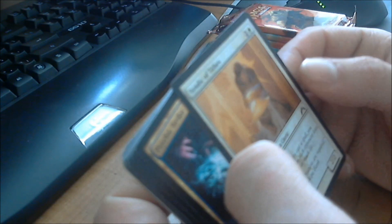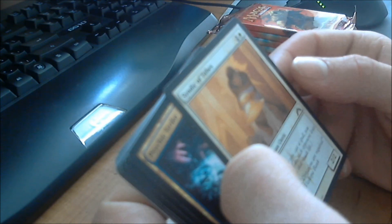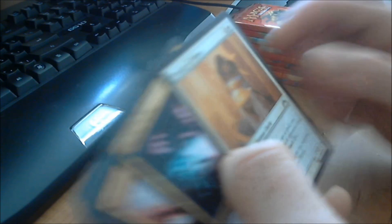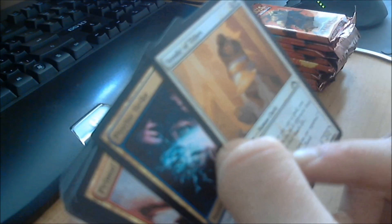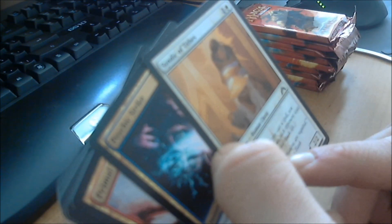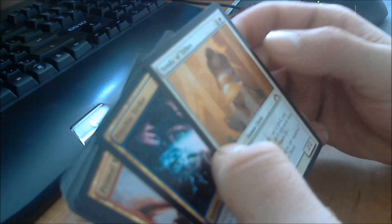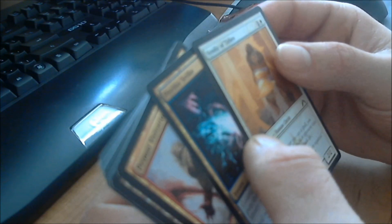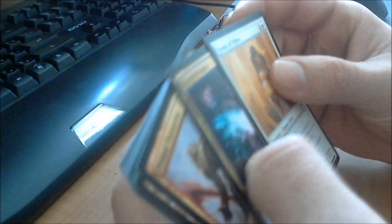We got a Syndic of Tithes, I think that's how you pronounce it, it's a human cleric, 2/2, with extort. You either pay Plains or Swamp, and a target player loses one life, and you gain that much life. I like those cards, I played a lot of those last night.